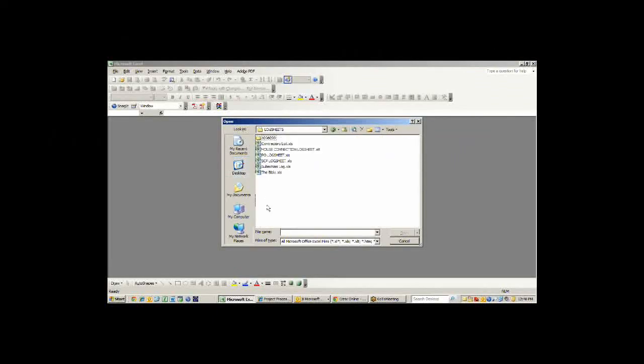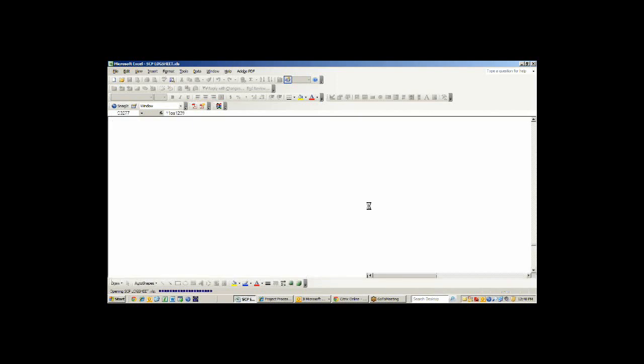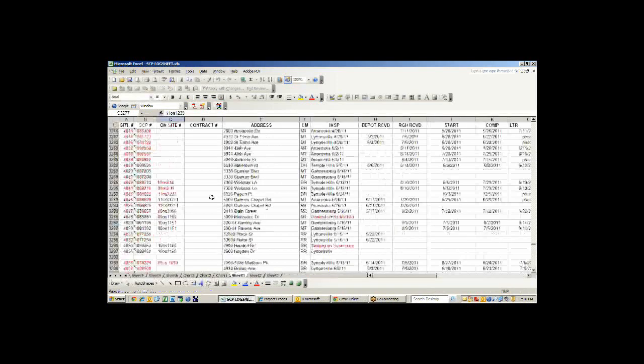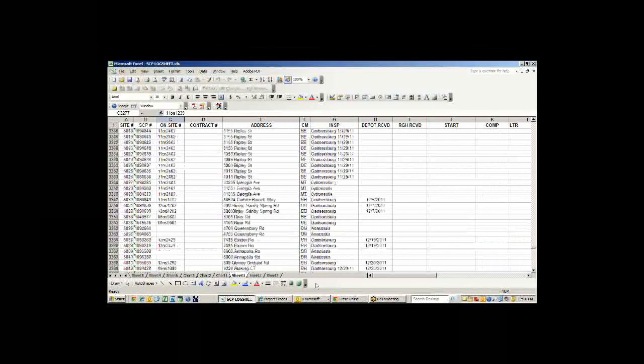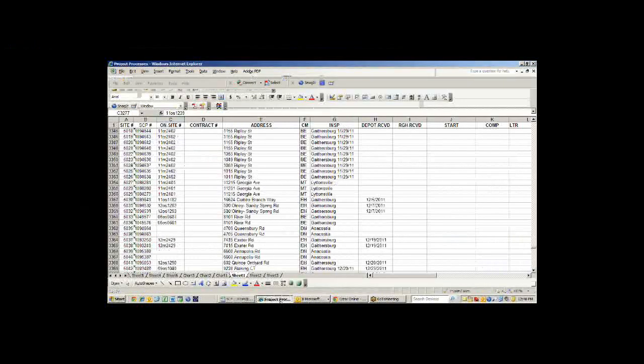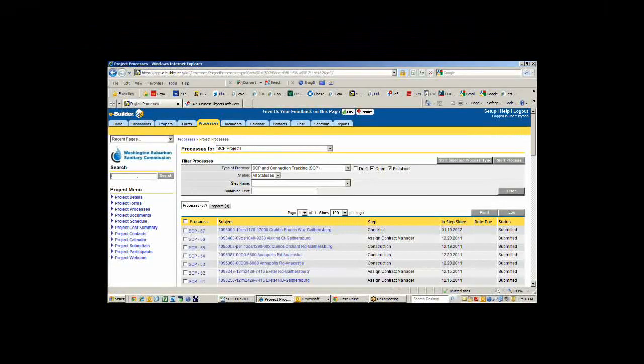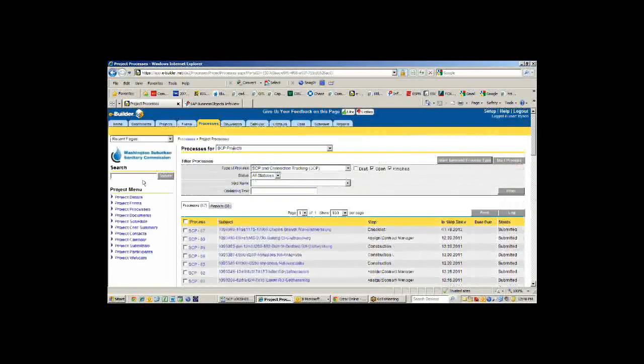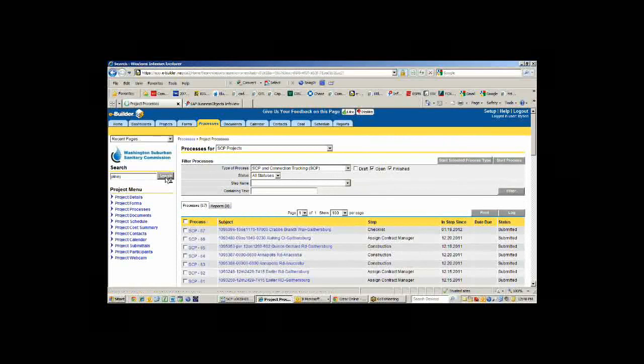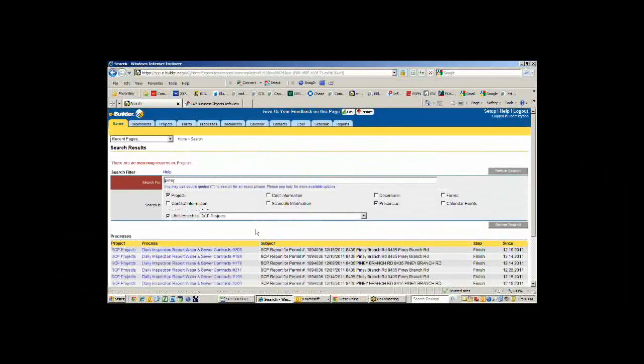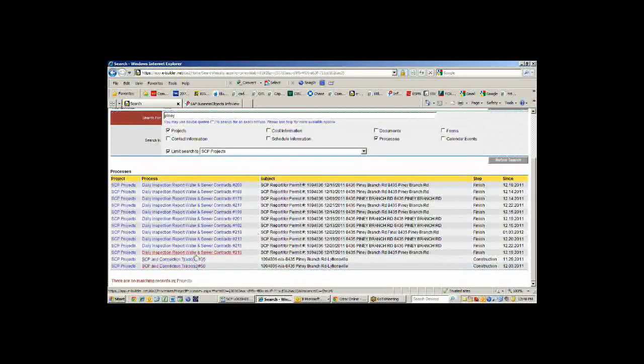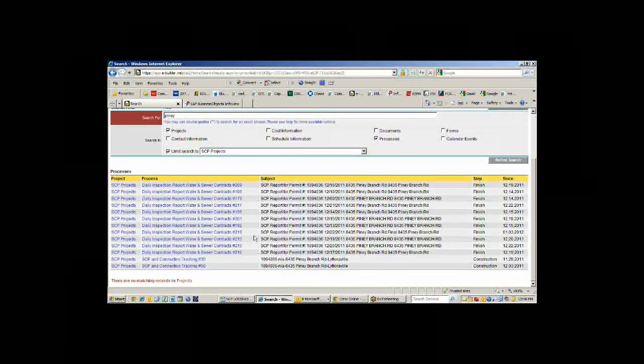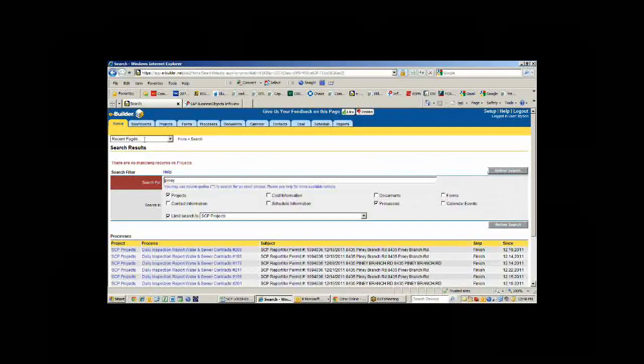I'm going to show you what that spreadsheet looks like. We track all of those on a called SCP log sheet. The only way you could find anything was you had to hunt and peck for the one or hope that you had the right address. Whereas with eBuilder, I can search for an address. All I have to know is some portion of the name. I can click in here and search for it. It will pull up not only the connection tracking but also the daily inspection reports for that particular permit. It's a great way for us to quickly find something when somebody calls and wants information about a particular permit.